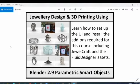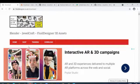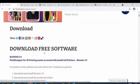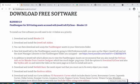I'm going to show you how you can install some add-ons required for this course, including JewelCraft and the Fluid Designer assets and some other ones as well. What we recommend is that you go onto the internet, go to our website at fluiddesigner.co.uk, click to go to the download page, and scroll down slightly. You'll see a list of free software that you can download, and you need to work down this list and install the various software and add-ons to get ready for this course.